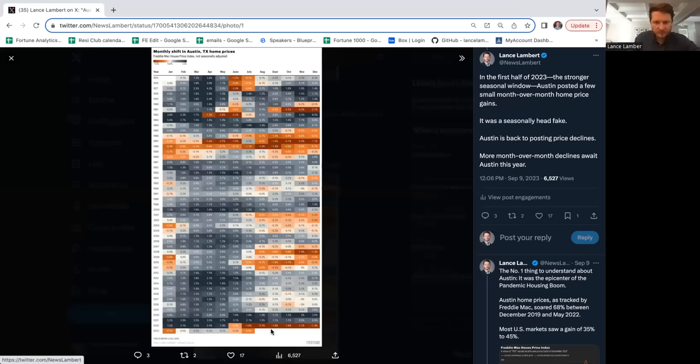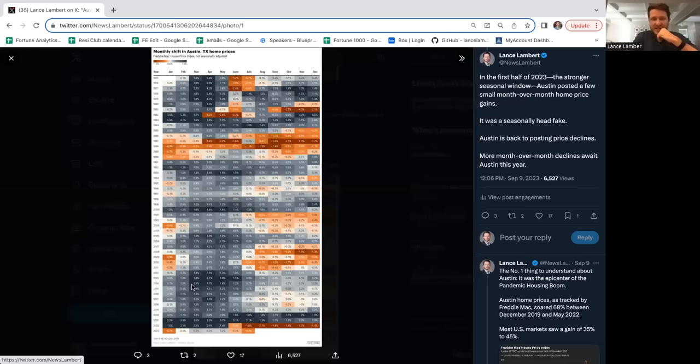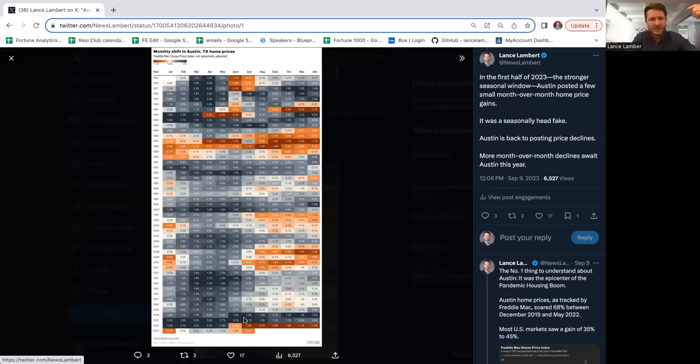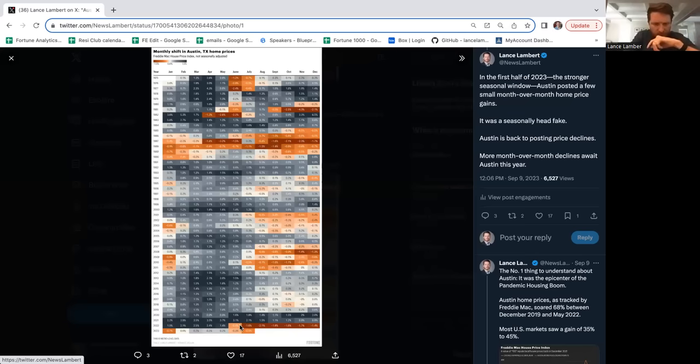This time, the past decade Austin's been through an incredible growth period. During the pandemic housing boom when you had Californians and people from New York moving into the market, they went gangbusters. They went up 68% in less than 24 months. That's crazy. Housing isn't a meme stock.